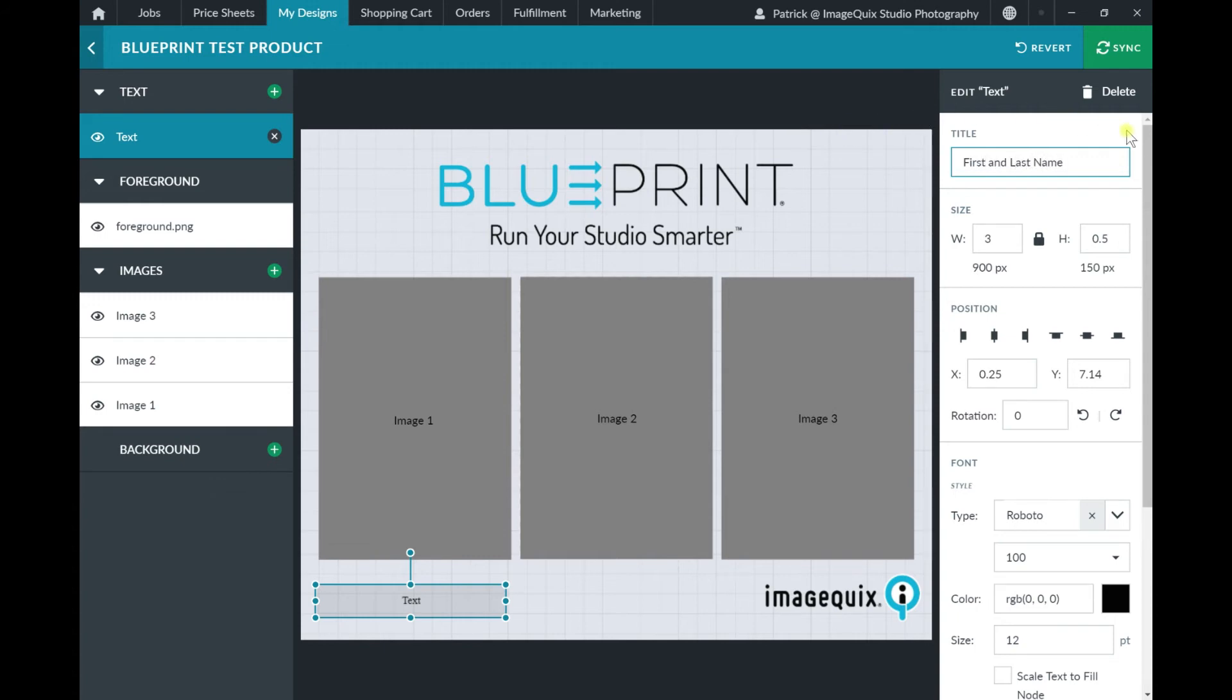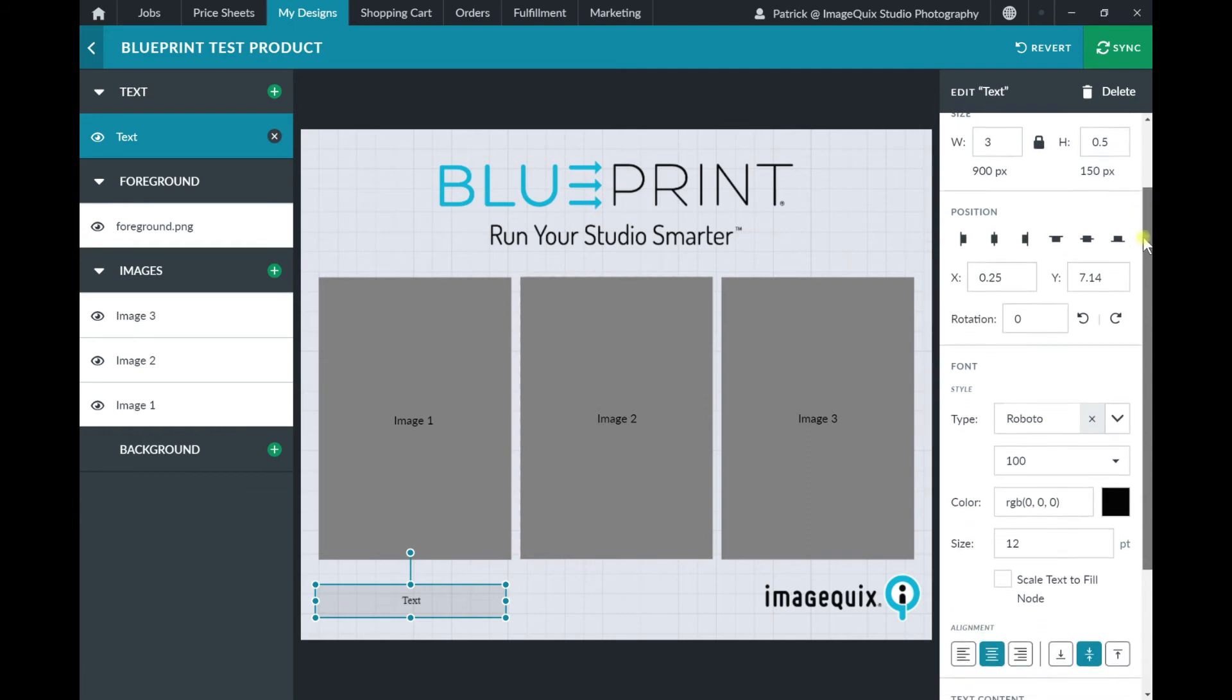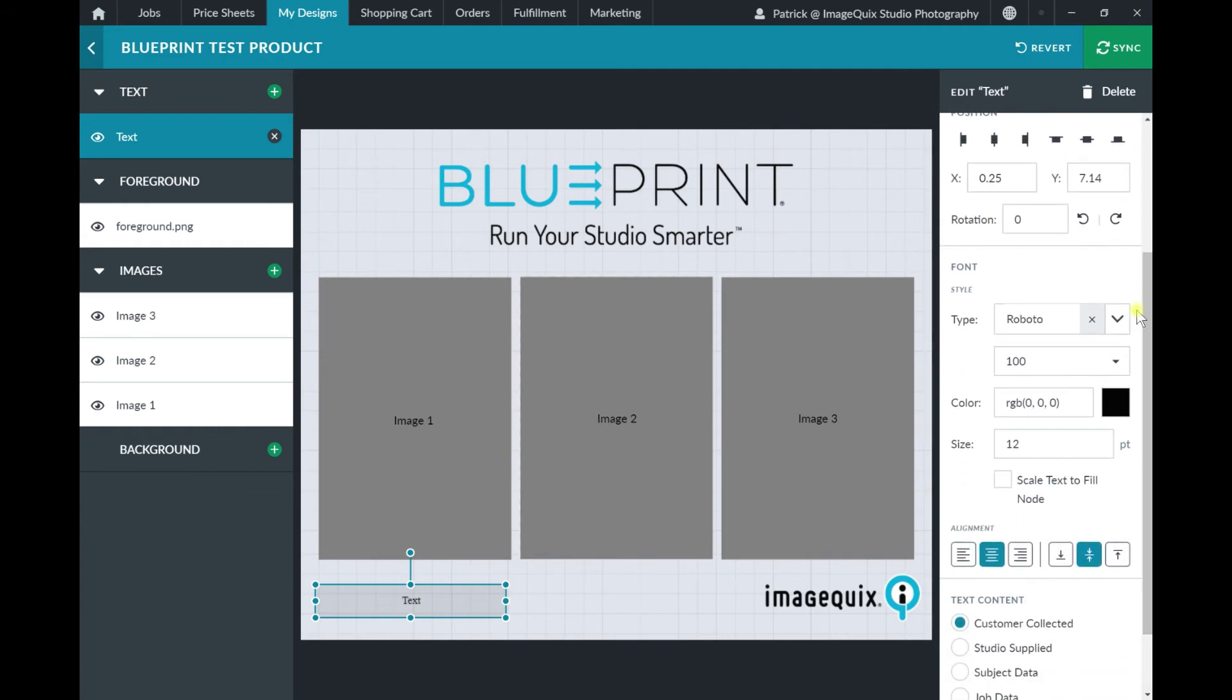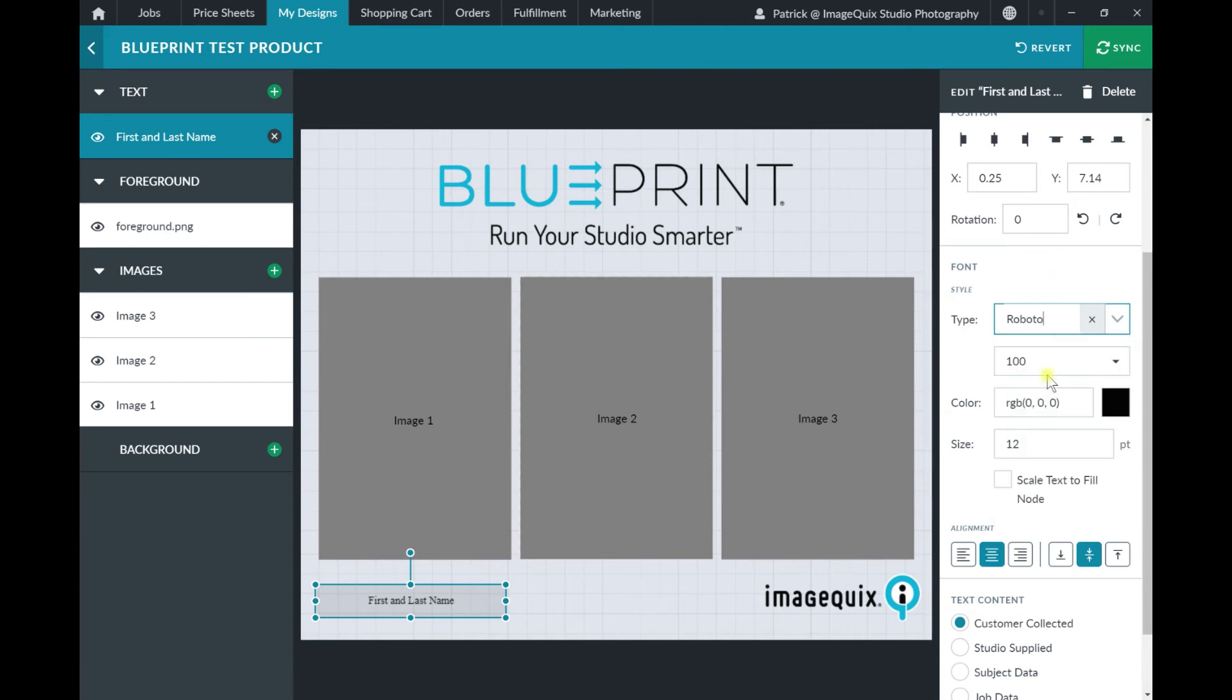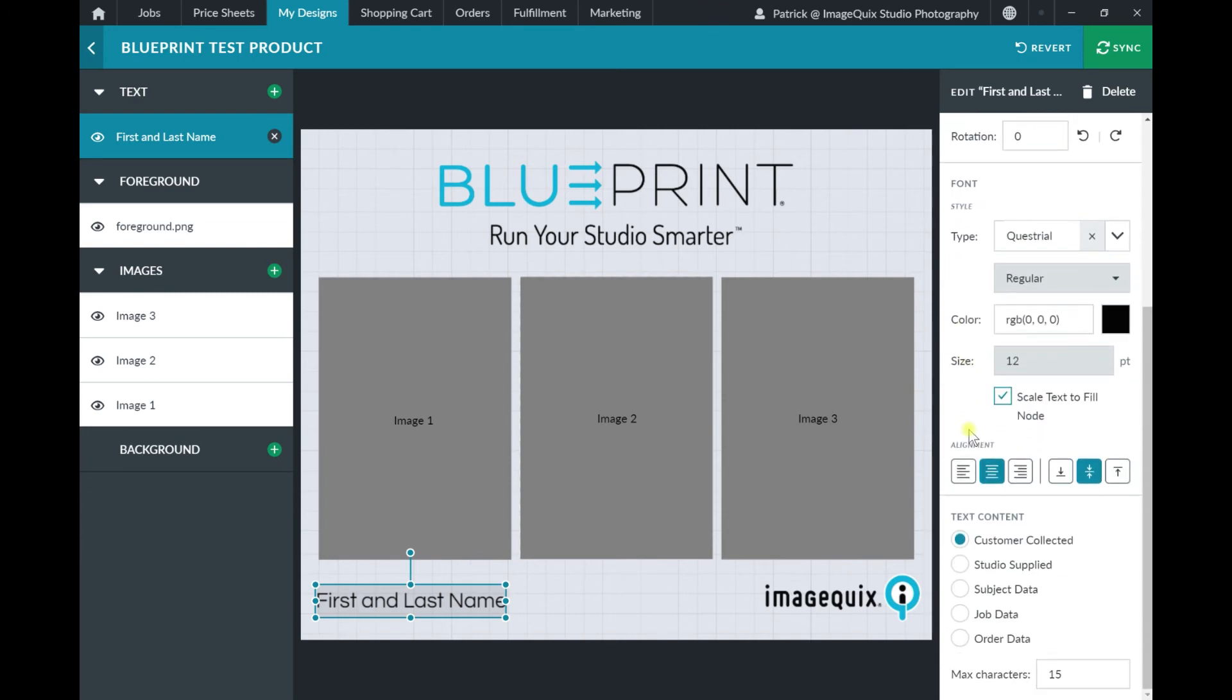And as I scroll down, there are different customization options as well, such as the text font. I'm going to go ahead and show that this is powered by Google Fonts, so there's different customization options available. And I'm also going to scale the text to fill that node so that no matter how big or short the name is, it's always going to appear beautifully in the design.